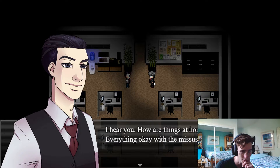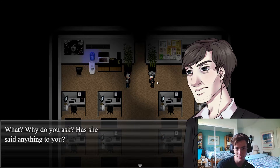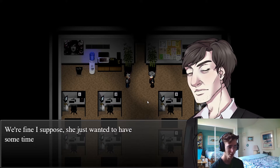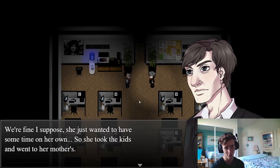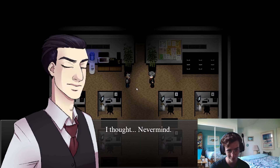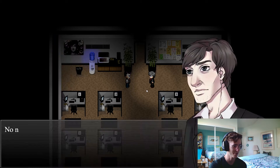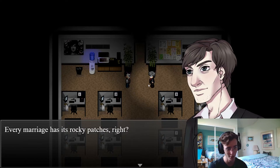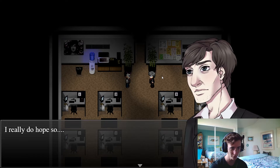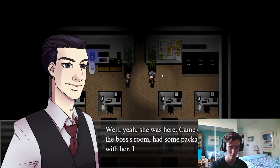Chris asks: how are things at home, everything okay with the missus? Our character responds: why do you ask, has she said anything to you? Chris clarifies he's just noticed we've been practically living at the office the past week. We say we're fine — she just wanted some time on her own, so she took the kids and went to her mother's. Chris reacts strangely to 'kids.' He apologizes — he didn't know. We say every marriage has its rocky patches. Chris says he wouldn't know, he's never been married. Well, sounds like this marriage isn't going too well.